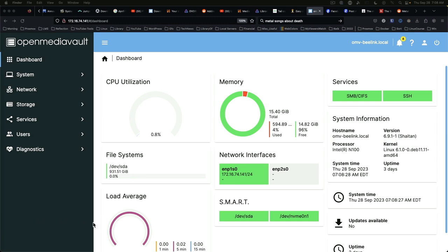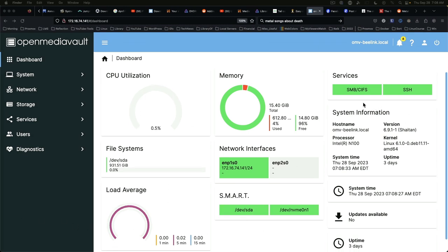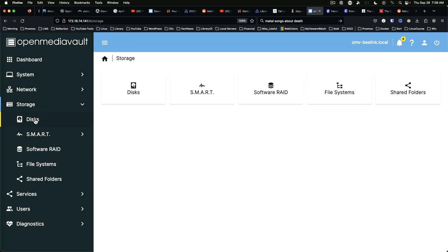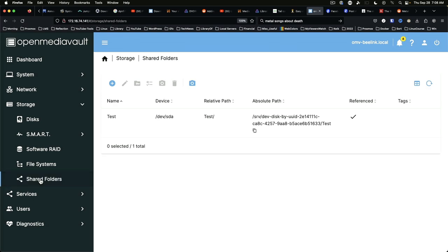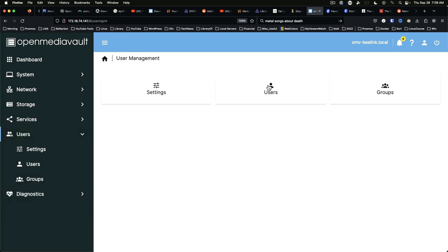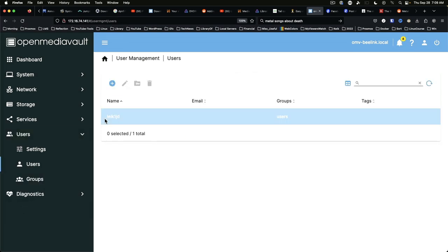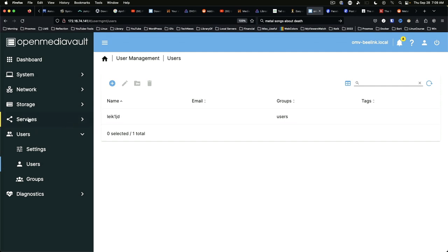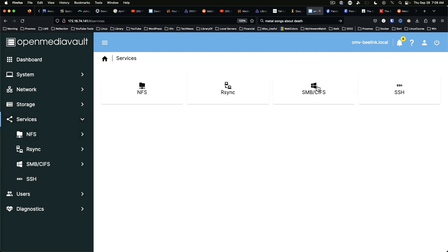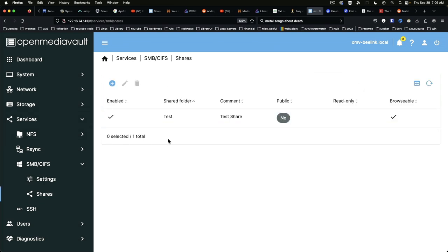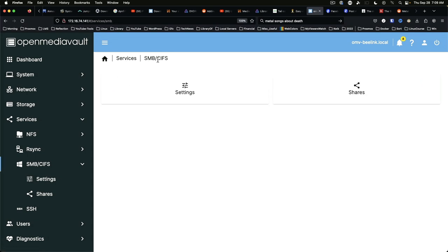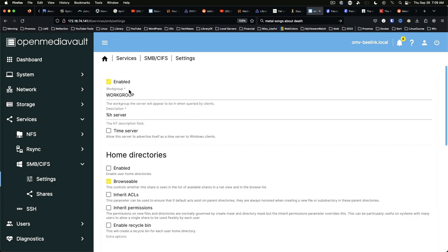All right, we're back on our dashboard here. As you can see now we have SMB CIFS as well as SSH enabled. To recap what we've done: we added our disk, we added a file system, we added a shared folder, we added a user. And we came into services, we created a share, and we enabled the service.